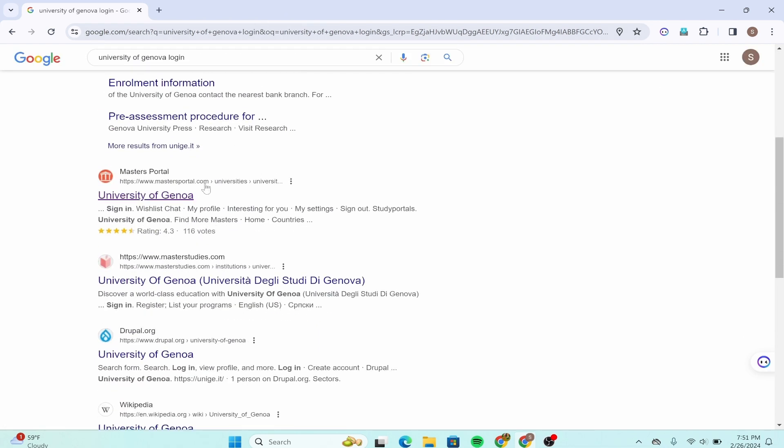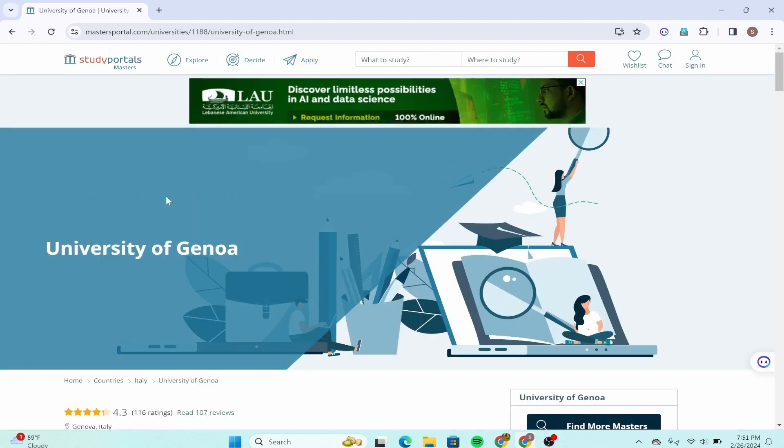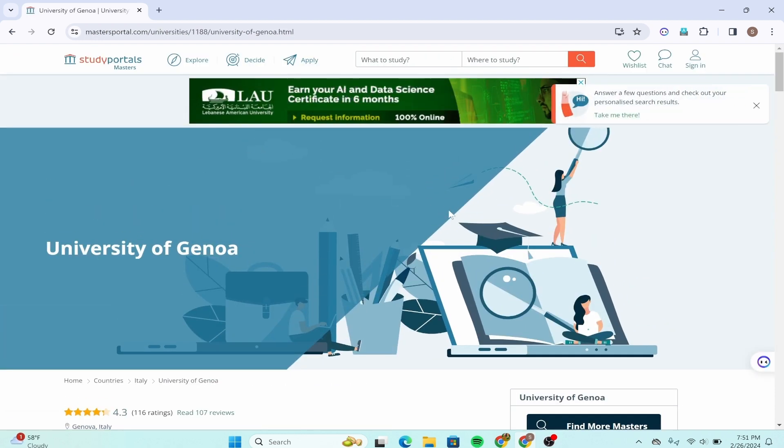Click on the option that says 'University of Genova.' After that, you'll open this page, and in the top right corner there's a sign-in option. Click on that.